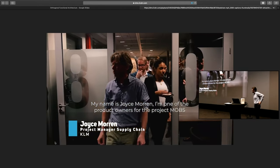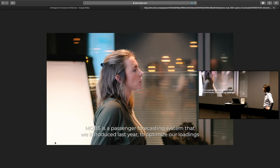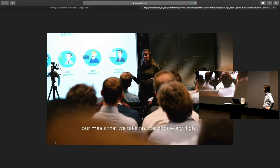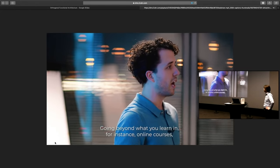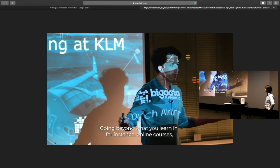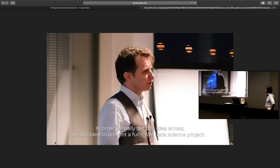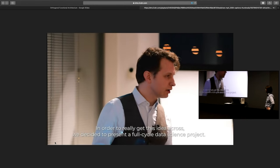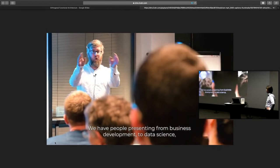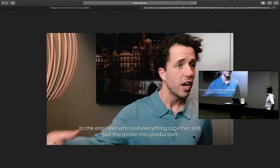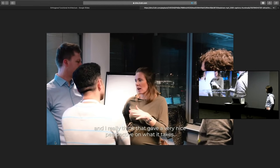My name is Joyce Moran. I'm one of the product owners for the project MOPS — a passenger forecasting system that we introduced last year to optimize our loadings and the meals we take on board for every flight. We decided to present a full-cycle data science project, with people presenting from business development to data science to the engineer who tied everything together and put the model in production.